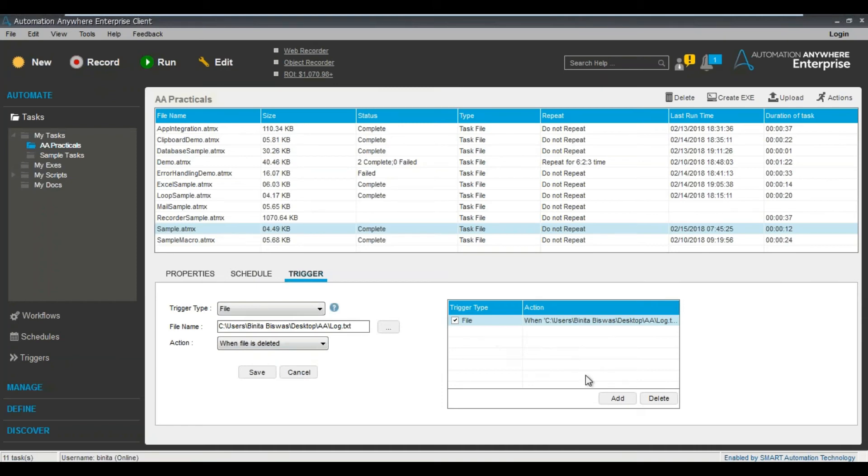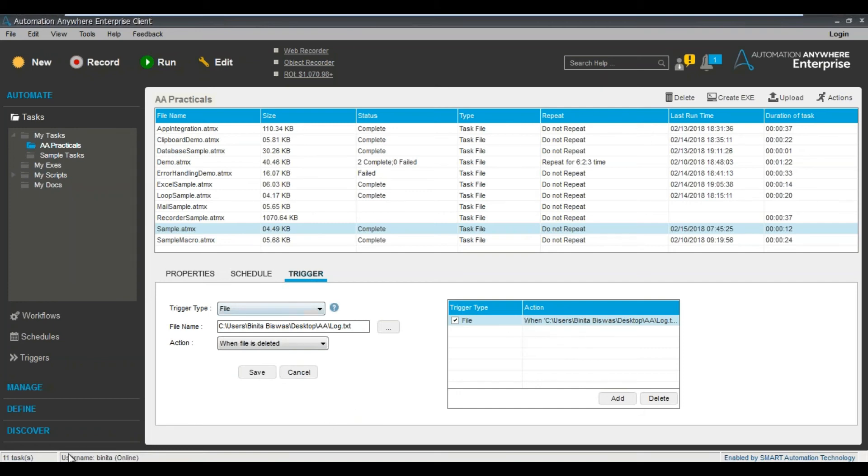You can see here it has edited, but not added. But if you want to add a new task, a new trigger, you can also add a new trigger as well. So you can create multiple triggers as well on a particular task. That's simple.